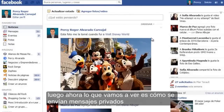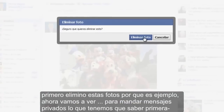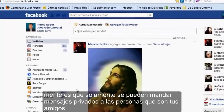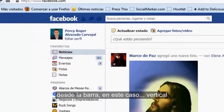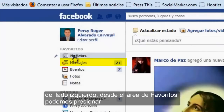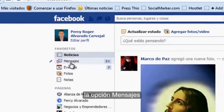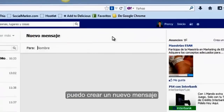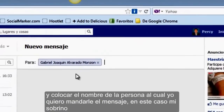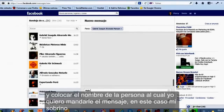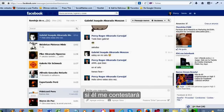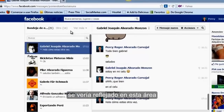Ahora lo que vamos a ver es cómo se envían mensajes privados. Primero elimino esta foto porque es un ejemplo. Para mandar mensajes privados, lo que tenemos que saber es que solamente se pueden mandar a las personas que son tus amigos en Facebook. Desde la barra vertical del lado izquierdo, desde el área de favoritos, podemos presionar la opción mensajes. Una vez en el entorno de mensajes, puedo crear un nuevo mensaje y colocar el nombre de la persona, en este caso mi sobrino. Le coloco un mensaje y presiono Enter, y en ese momento ya le mandé el mensaje. Si él me contestara, se vería reflejado en esta área.